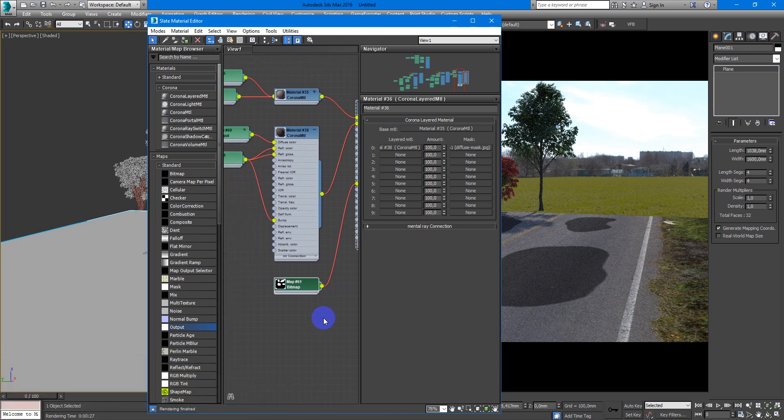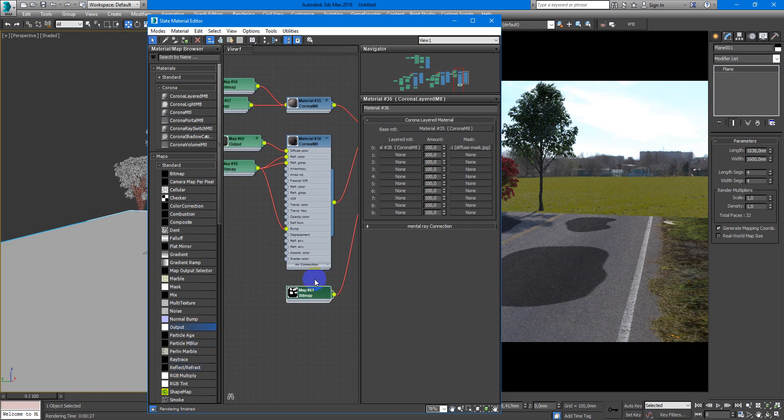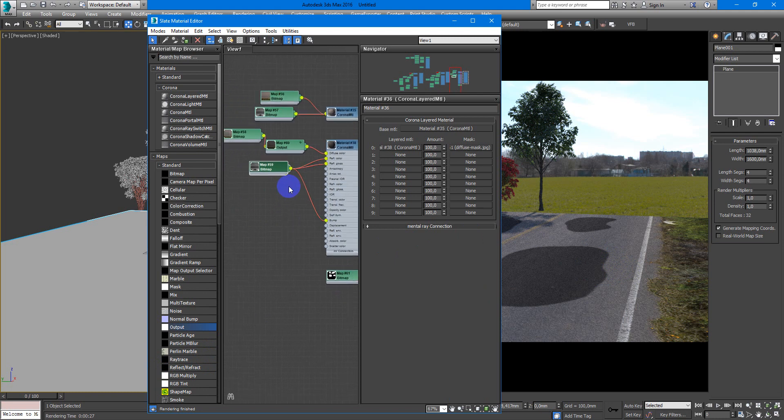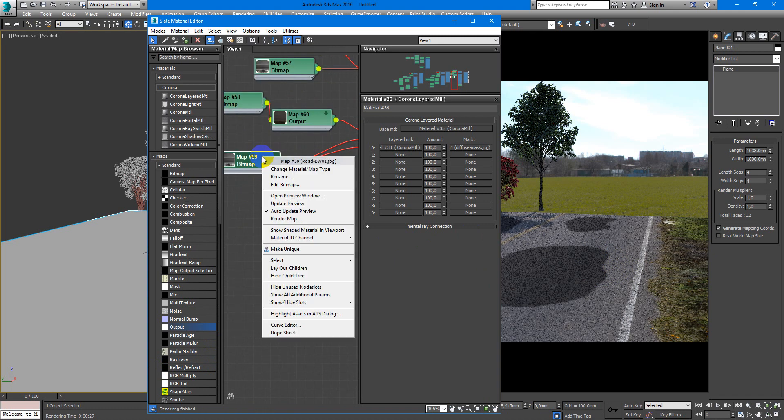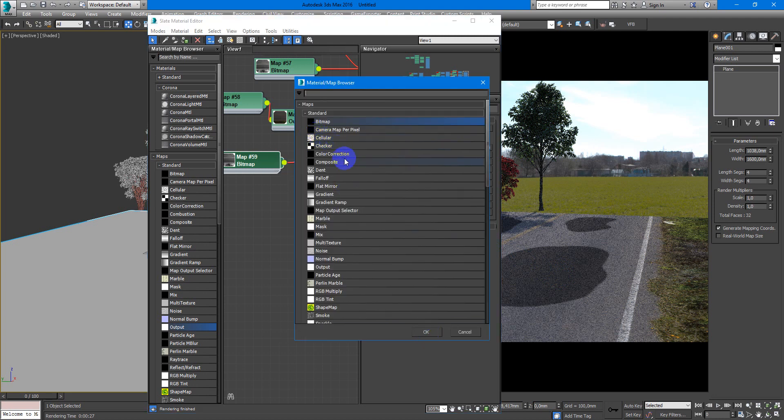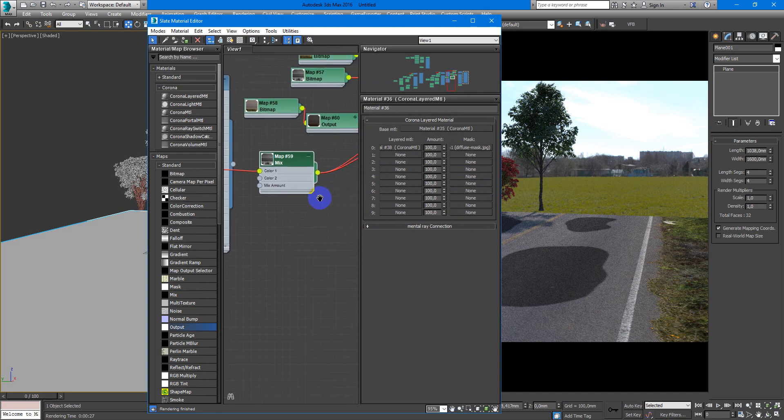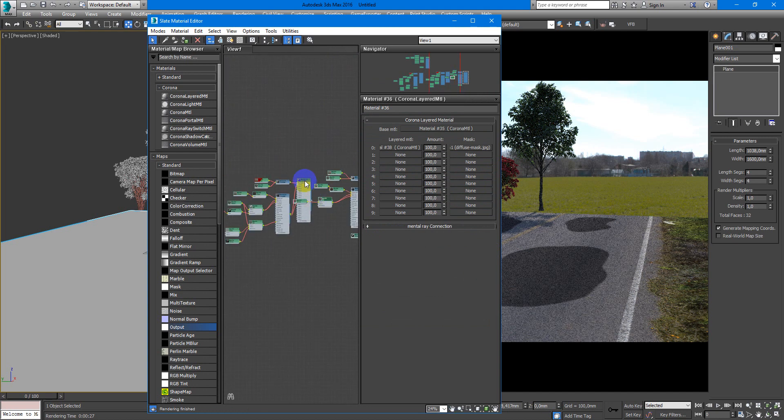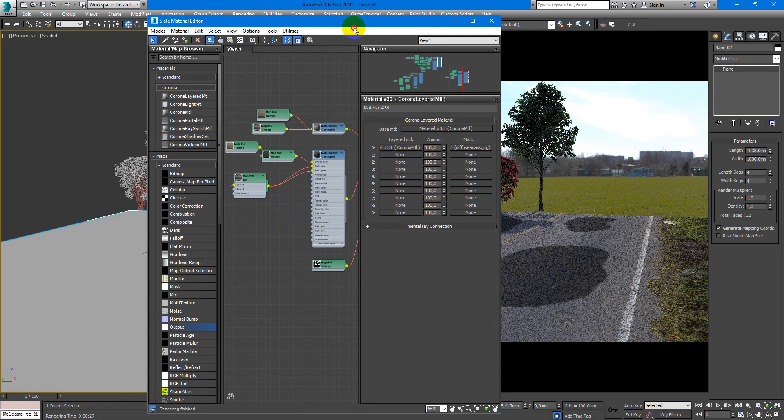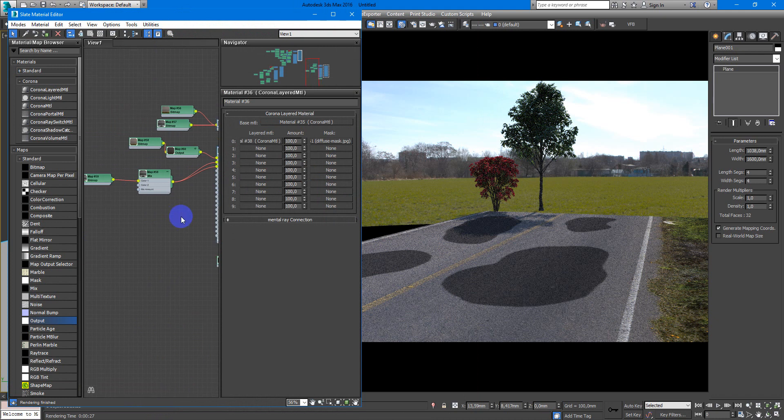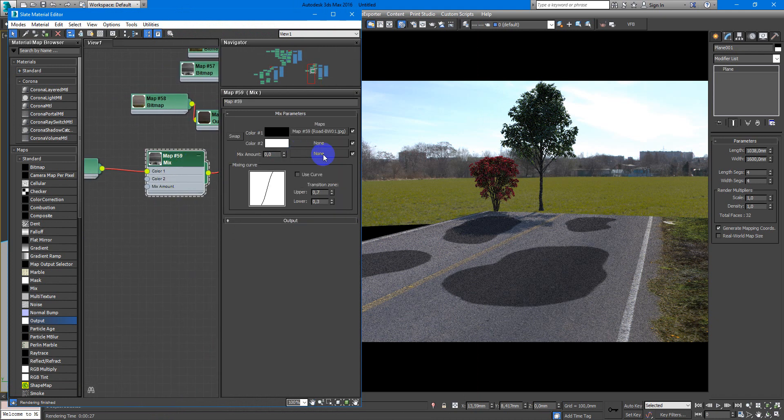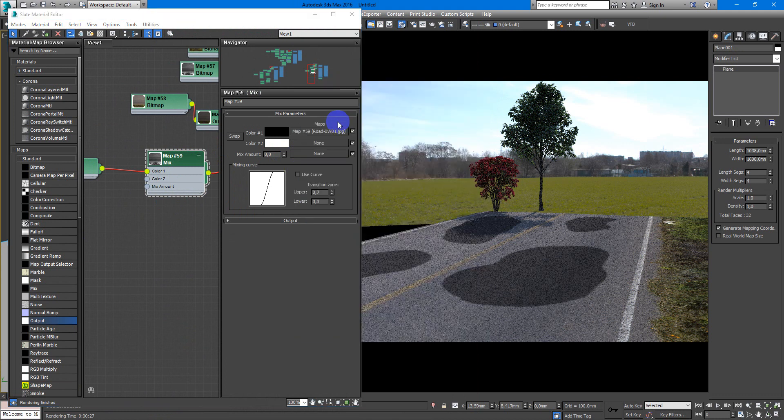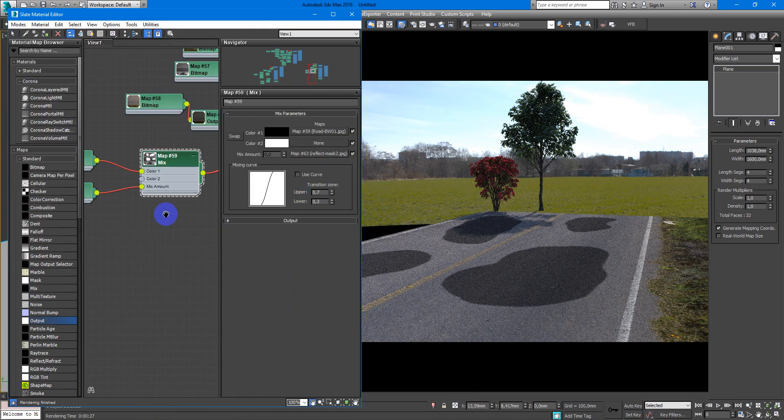Next we need to create reflections. For that I will use the mask that we created, but I will mix it with our road black and white texture. Here we change material map type, use mix, keep old map as submap. I will move it so it doesn't worry. In the mix amount, place our reflect mask.